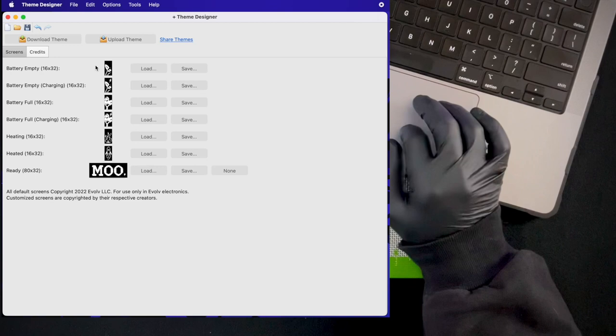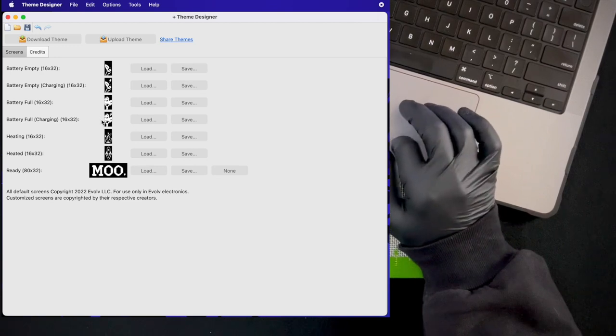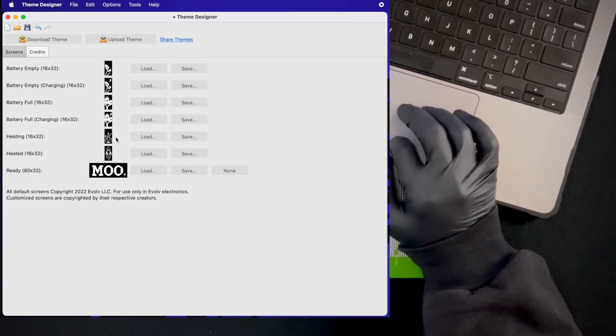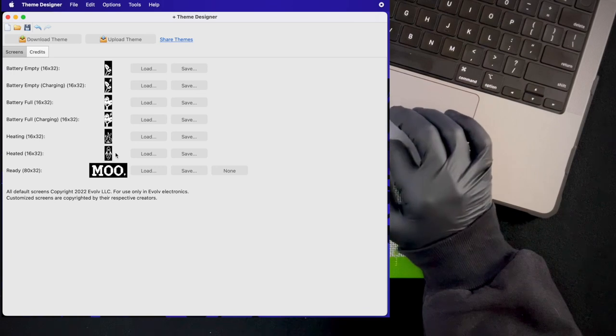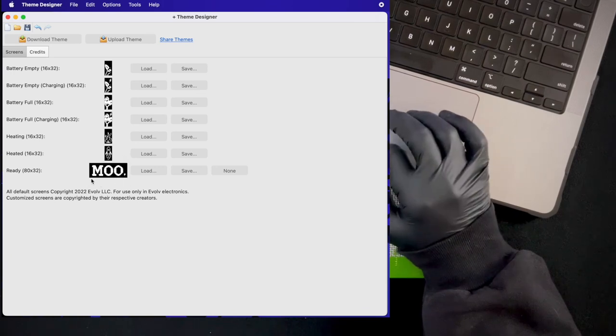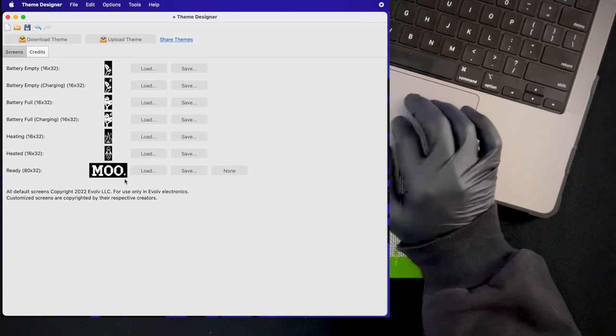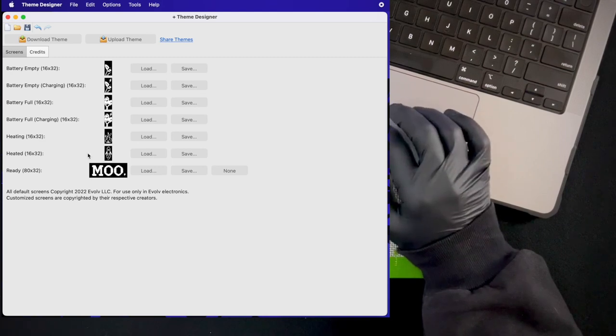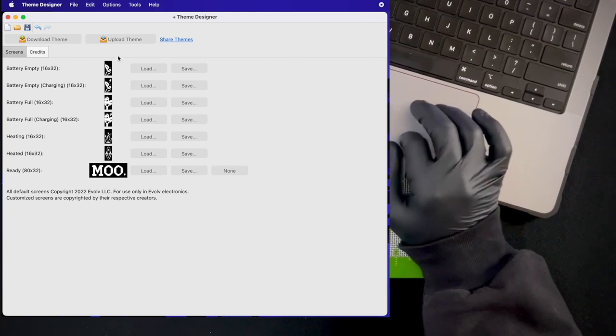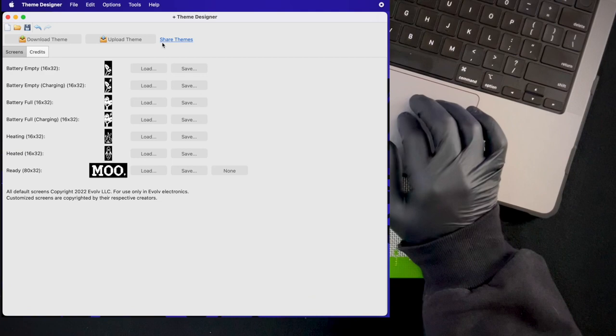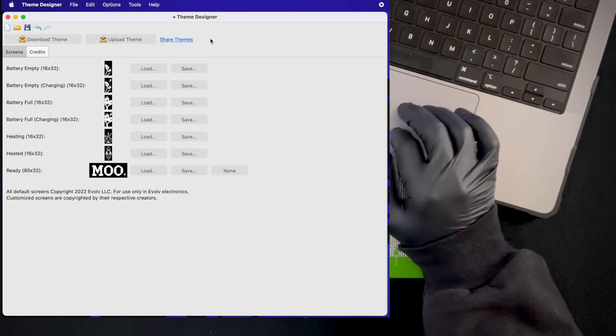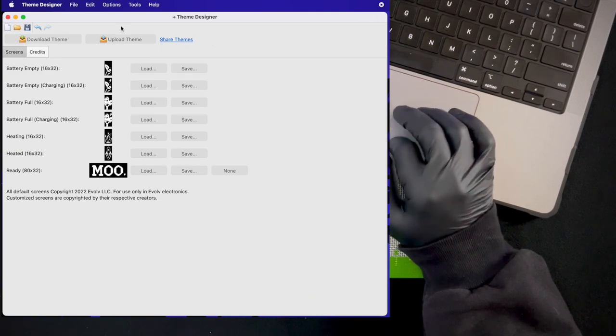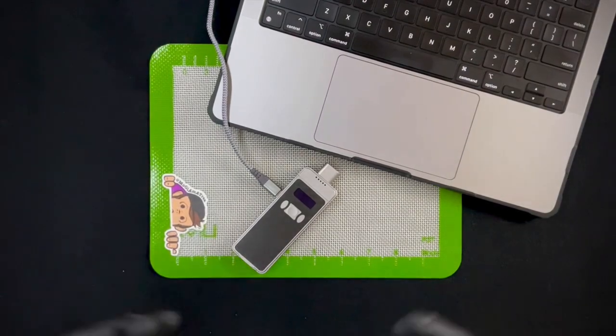This is a really fun feature where you can change the little symbols for each of the different statuses of the cricket. I did a fun leaf growing into a tree for my batteries, the heating a little fire, the ready to go as a rocket, and ready, well you know, got to stay with the moon. These are something that you can save as a pack and upload and share them to the cricket website. I'm really interested to see what people start coming up with for these as more people start to get the cricket.